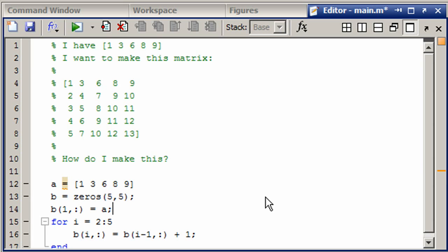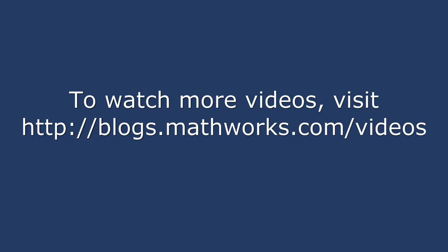But again, for a very small matrix like this, that time savings is really not that big a deal and I wouldn't worry about it. I hope this helps you understand some of the concepts of pre-allocation and creating a matrix in a for loop.